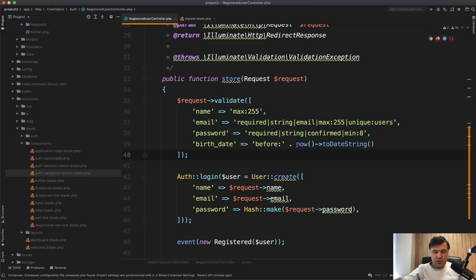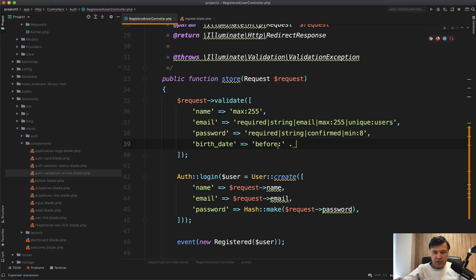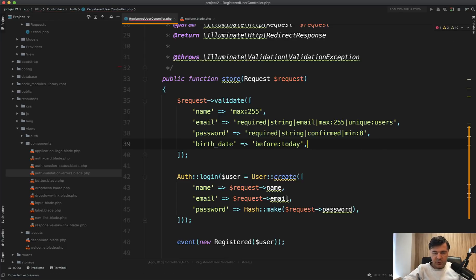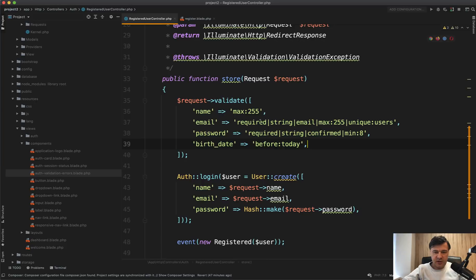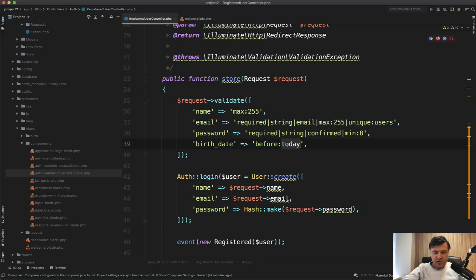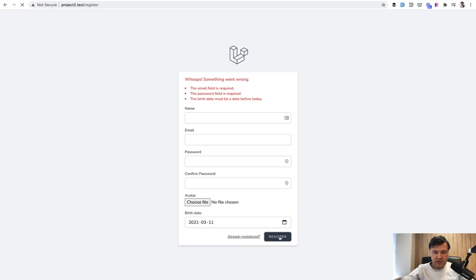You don't need to use now()->toDateString(). Before today is the shorter way. Let's try it out again. Register date before today. So it's even saying today. Also, you can use yesterday and tomorrow. There are three syntax constants for that.